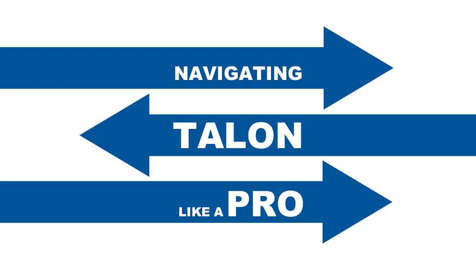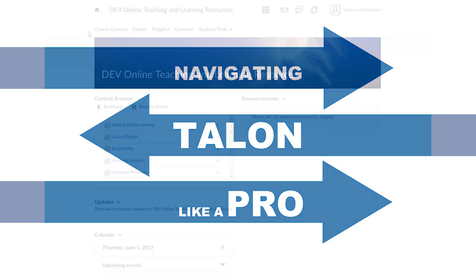There are several ways to navigate your course materials and assignments in Talon. In this video, we will look at several pro tips for getting around in Talon.